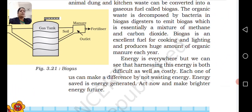Energy is everywhere, but harnessing it is often difficult and costly. Each one of us can make a difference by not wasting energy. Energy saving means energy conservation — act now and make a brighter energy future.